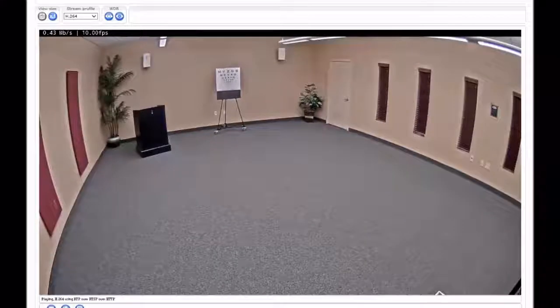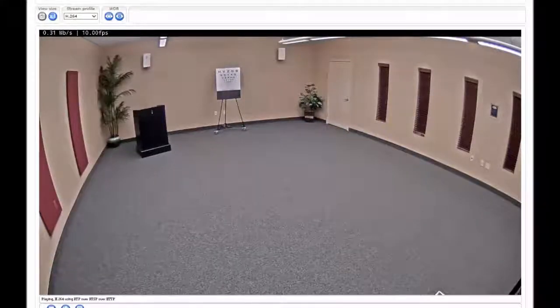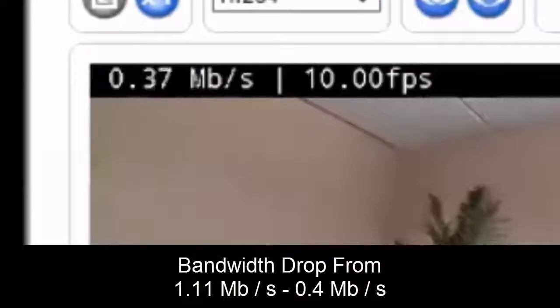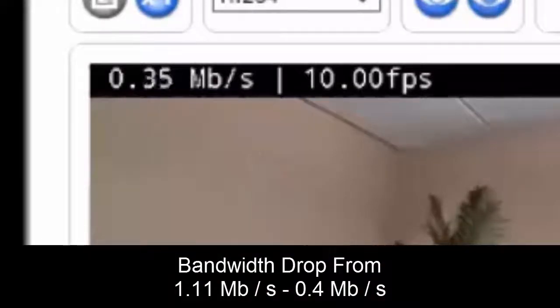So now we're back, and you can see that the bandwidth has dropped to about 0.4, 0.3 megabits per second. So you can see there's a very significant reduction.